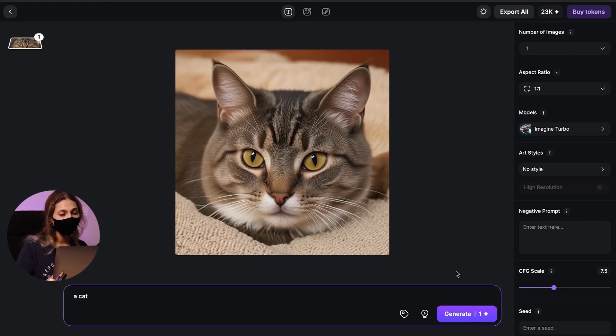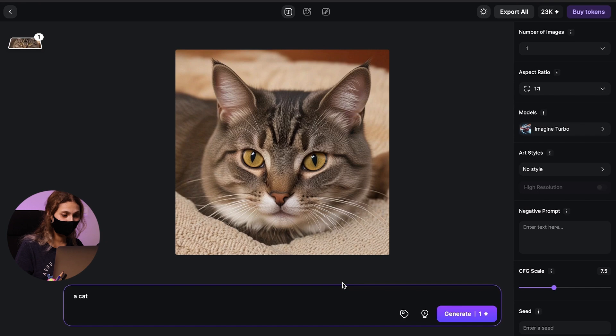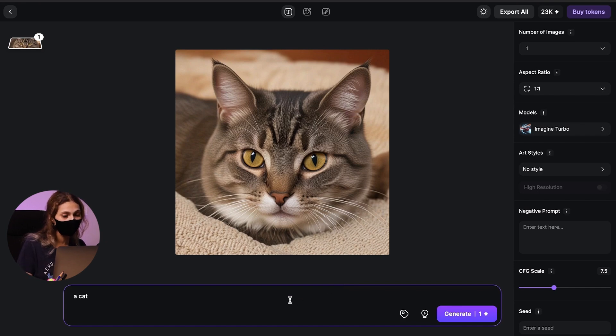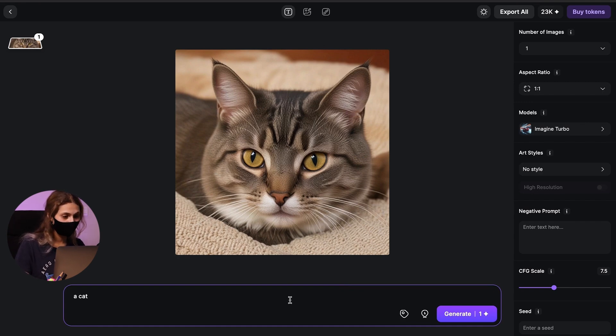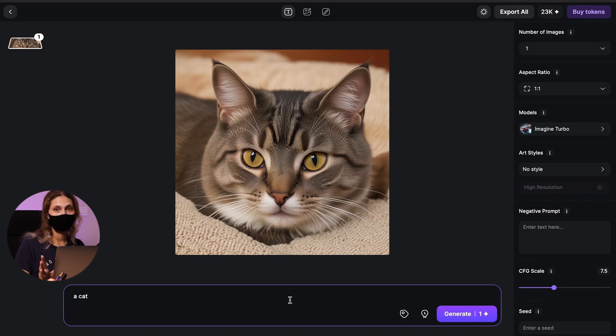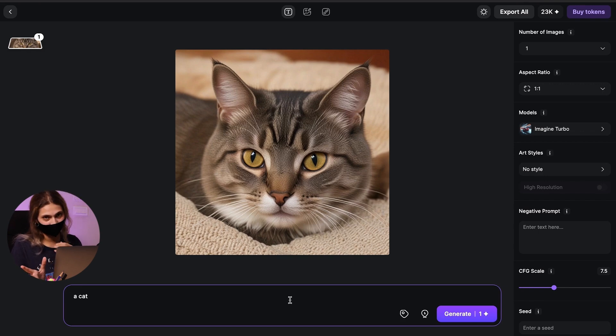Now we start by describing this subject as closely and descriptively as we can in a precise manner, while being very careful not to use duplicate or contradicting terms. We'll make sure to let the AI know how we want the cat to look like.